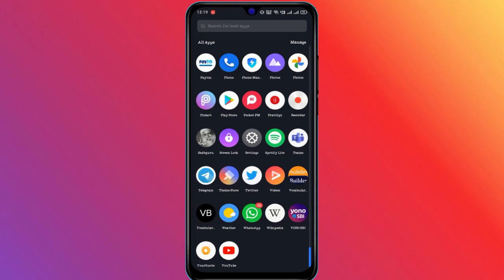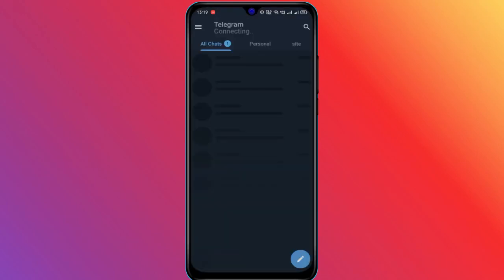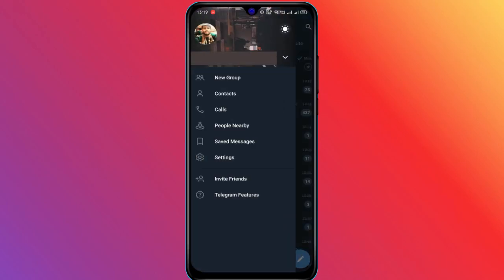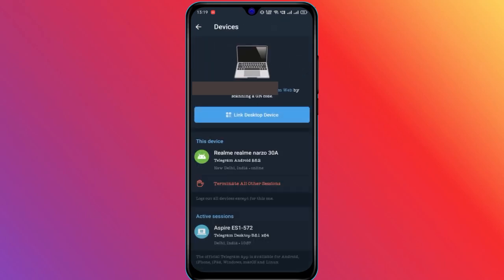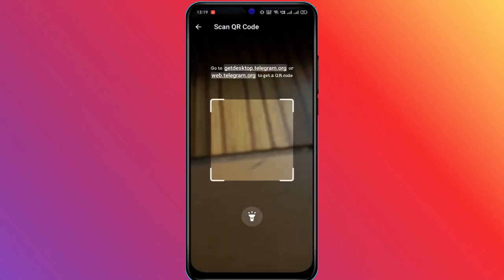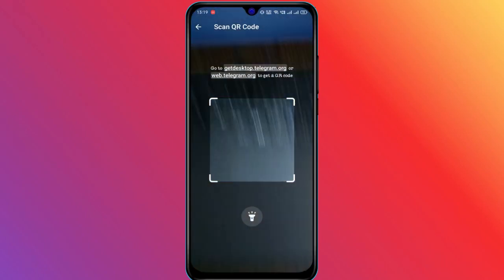To scan the QR code, open Telegram on your phone, then go to Settings and select Devices. Tap on the link Desktop Devices button and scan the QR.